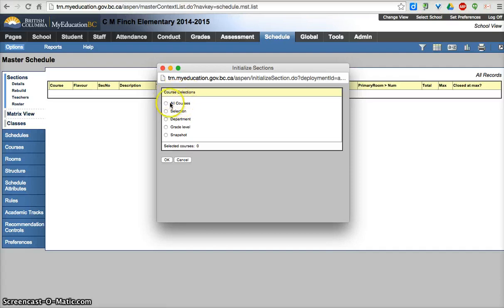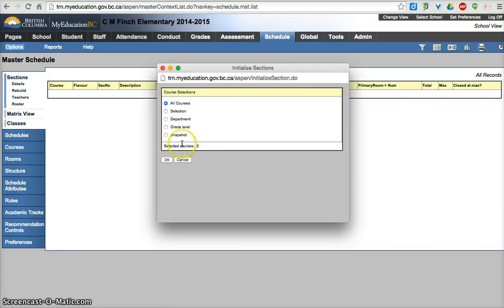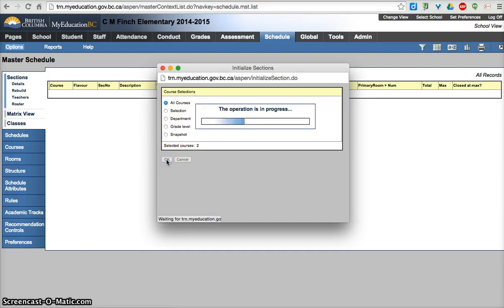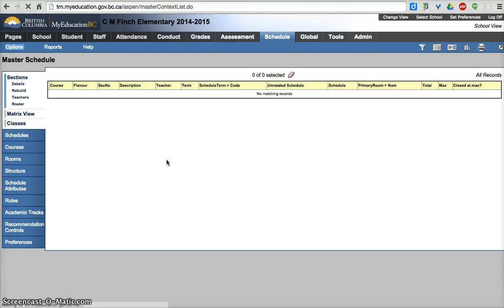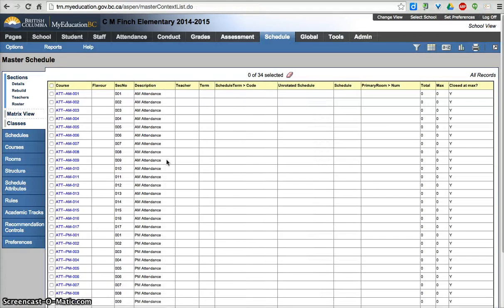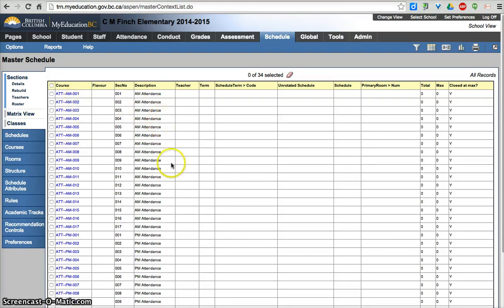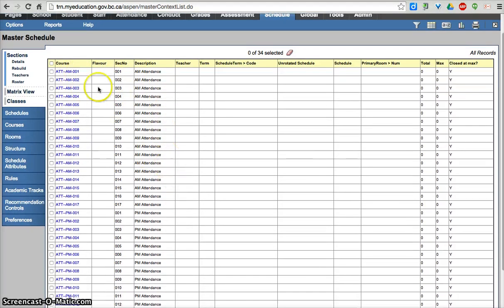So course selections, I'm going to do all courses right now. I've only got two courses. You can do it by selections and start which ones you want to start at. I'm going to click OK. Depending on the numbers you have, it could take some time. But that was pretty quick to create 34 different sections in total.